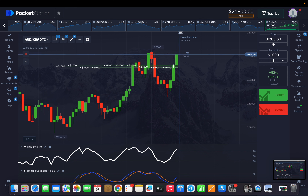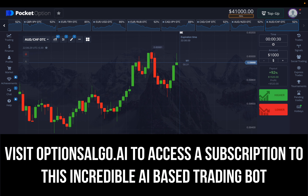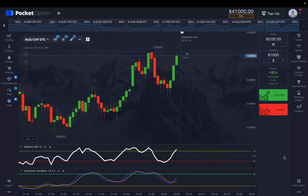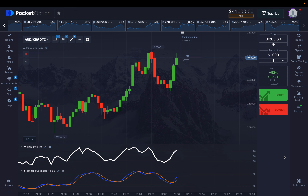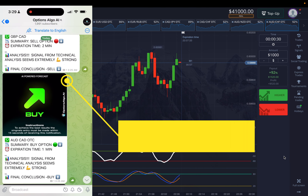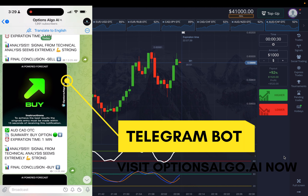If you want to get access to an elaborated strategy video for this particular strategy, you can go ahead and buy one of our subscription plans — a yearly subscription plan on optionsalgo.ai. This also includes elaborated educational material that teaches you how to control your emotions and how to act as a market leader. It gives you access to highly lucrative educational content for a very affordable price, which is nothing compared to the value you're going to get.